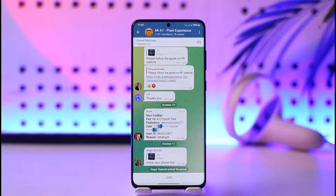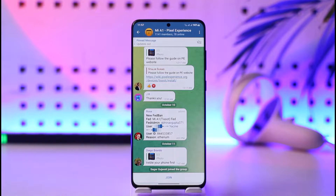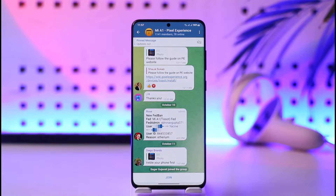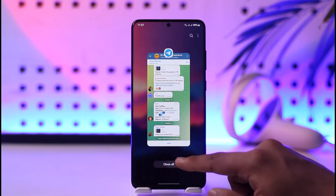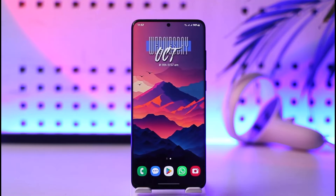Once you tap the join option, you will be able to join those groups in Telegram. Hope this video helped you as to how you can search a group in Telegram. If you have any more questions, feel free to leave them down below. Thank you for watching till the end, and see you soon in the next video.